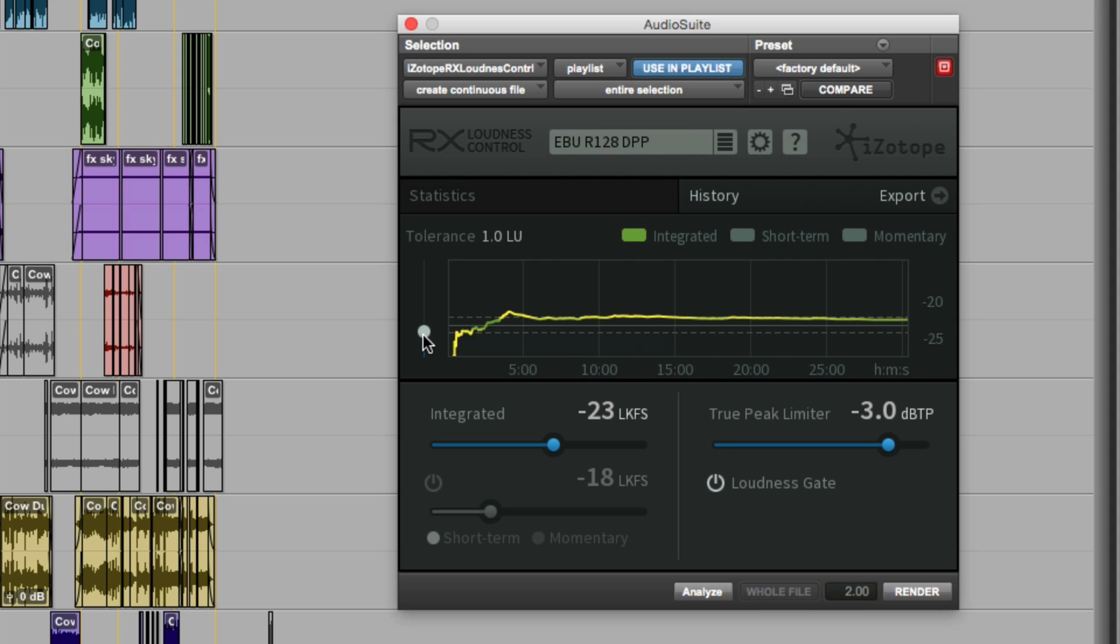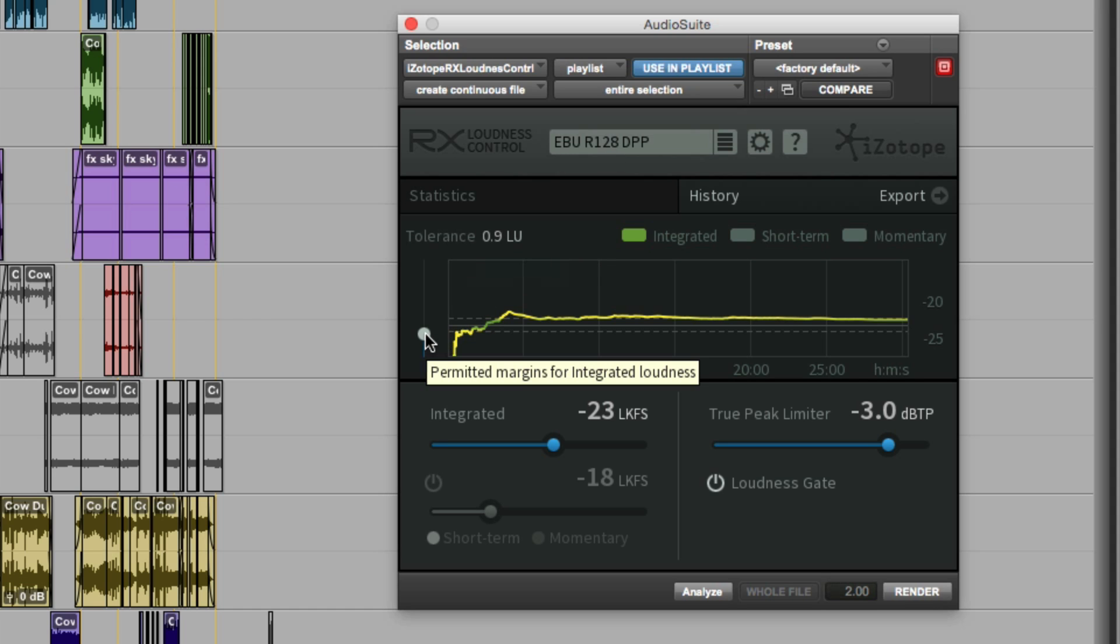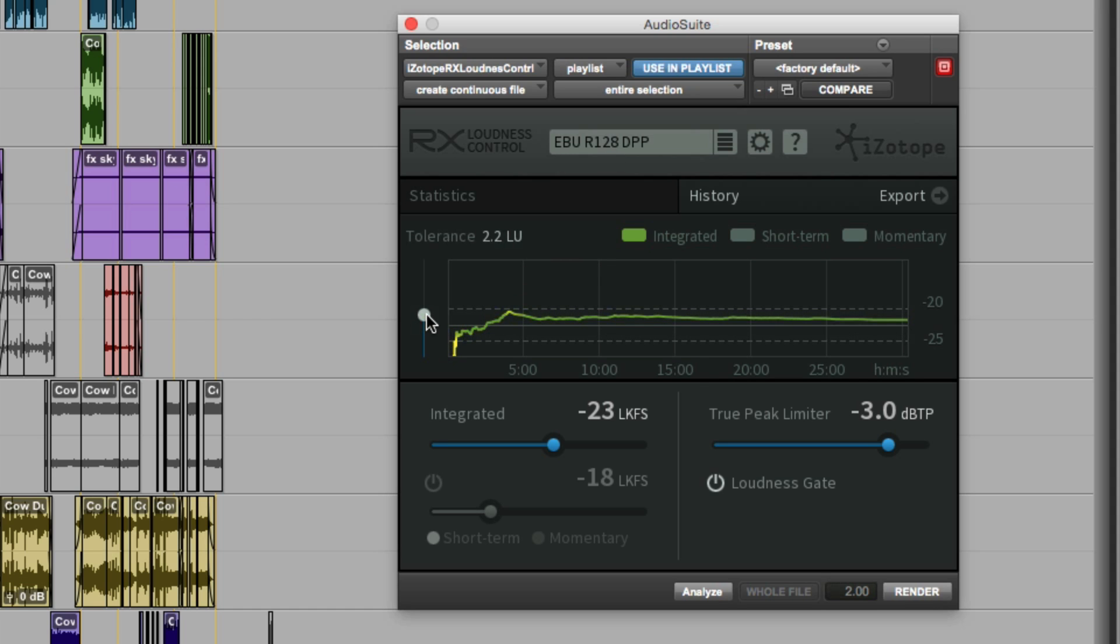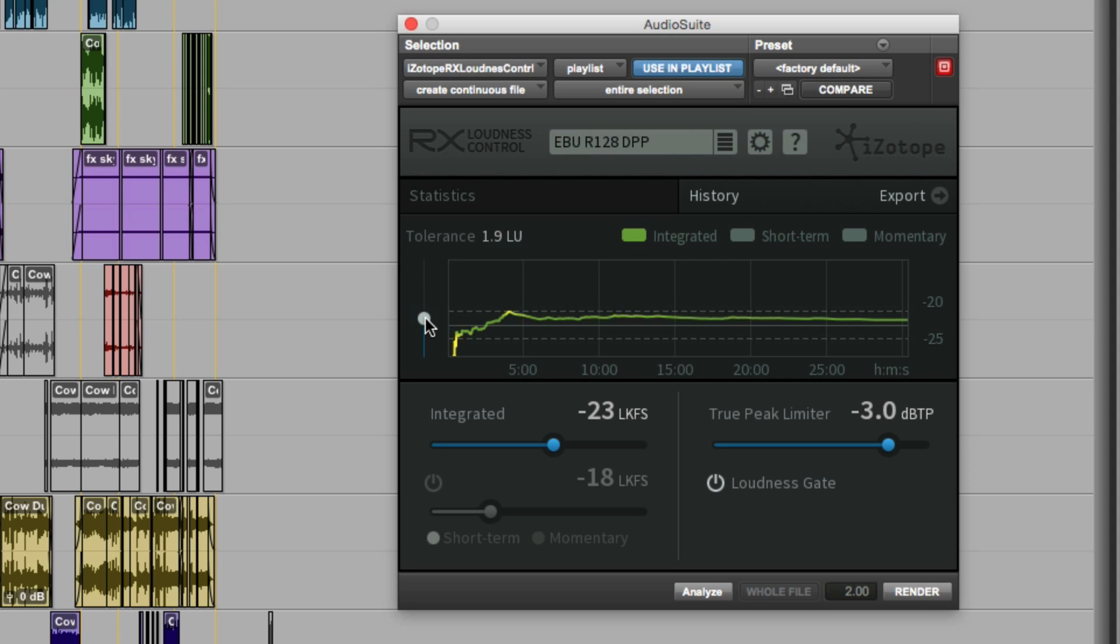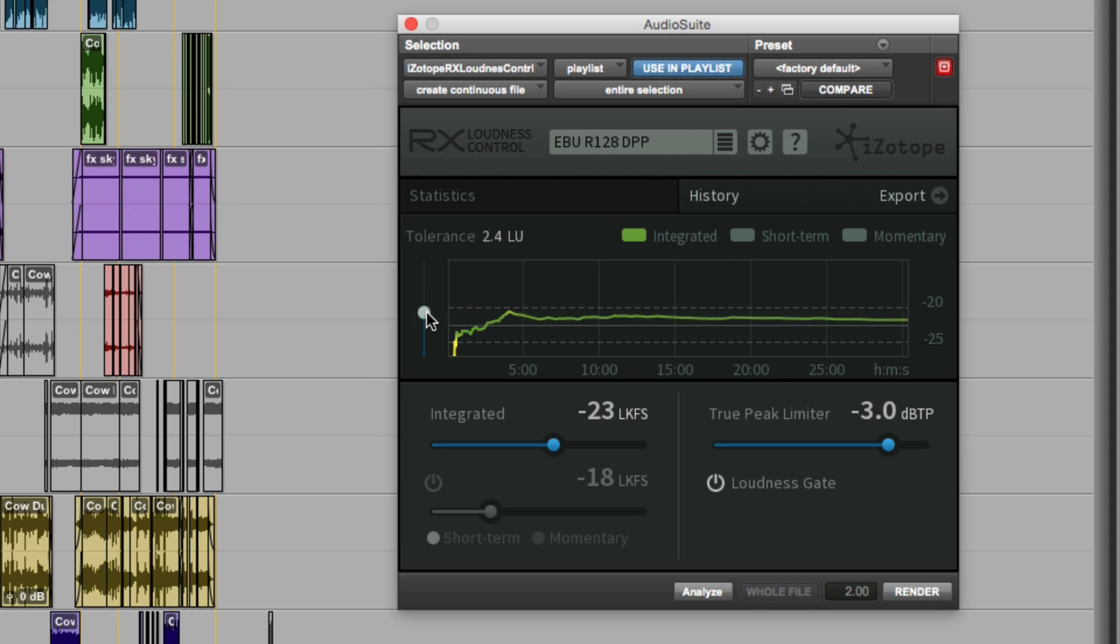We can adjust the tolerance. Because I'm using the DPP spec, we've got a tolerance of plus or minus 1 LU, but we can increase the display, so we can increase the tolerance, and you can see more and more of the integrated loudness trace becomes green. We'll just reset that back to the standard setting.